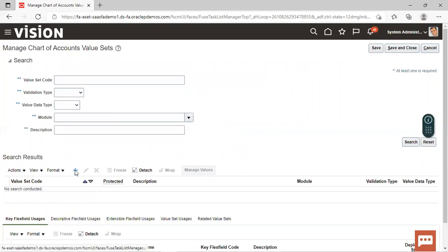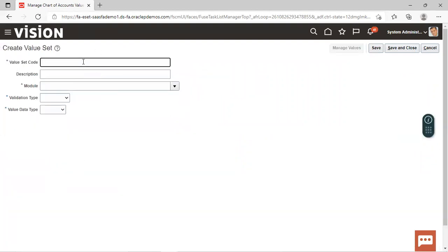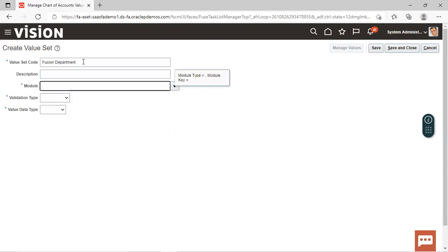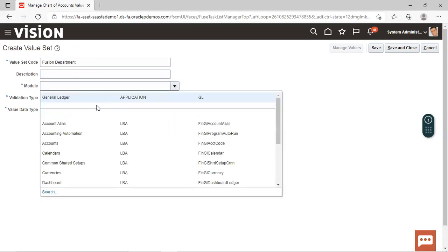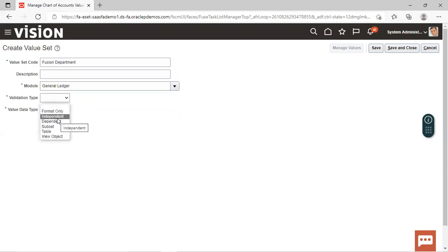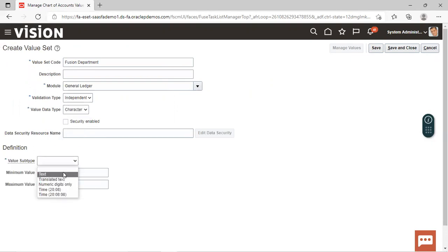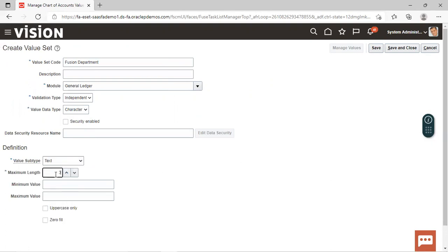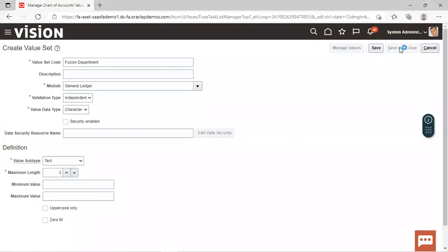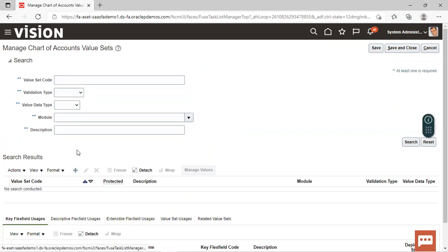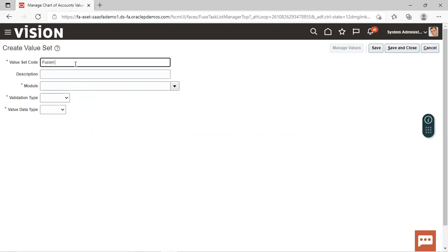To create another, we'll click on Create and quickly create the next one in the same manner — Fusion Department. Module is General Ledger, validation type is independent, value data type is character, value subtype is text. Maximum length can be given as three. We have now created Fusion Department, and we'll also create Fusion Accounts as the third value set.